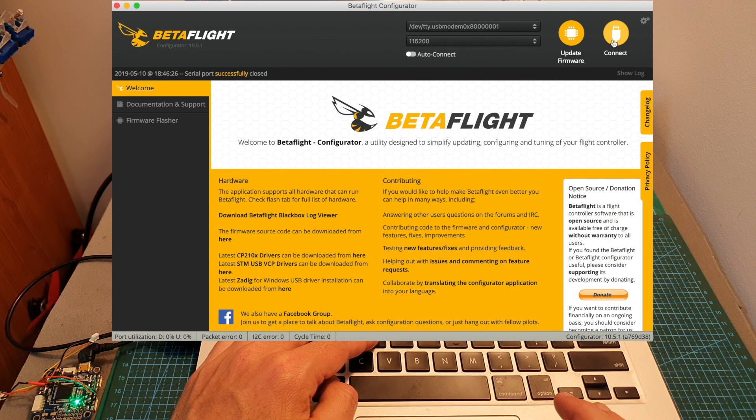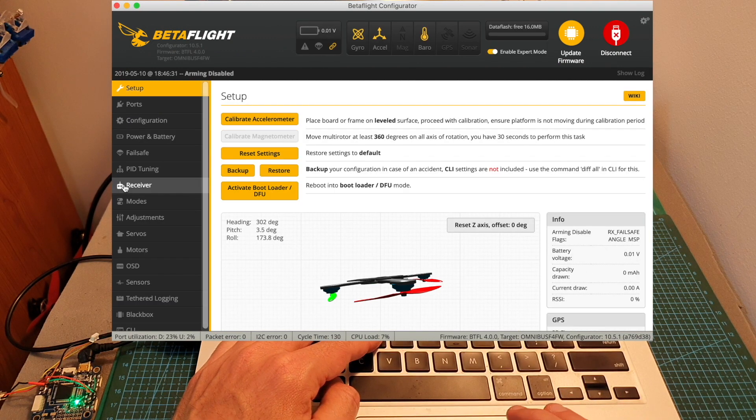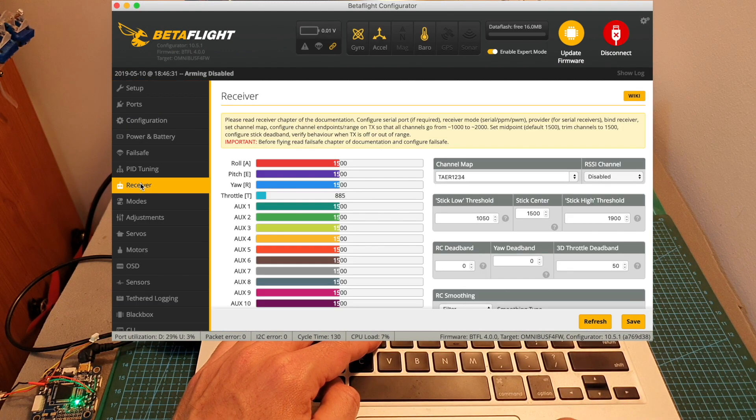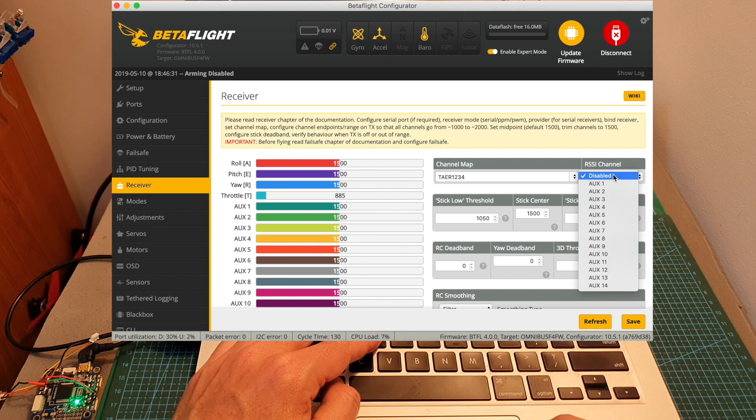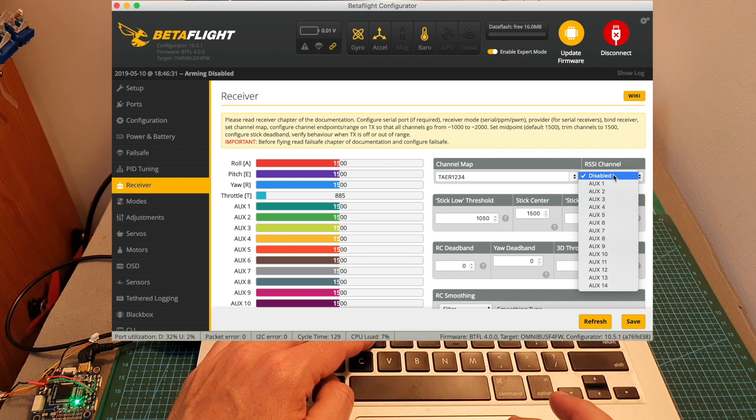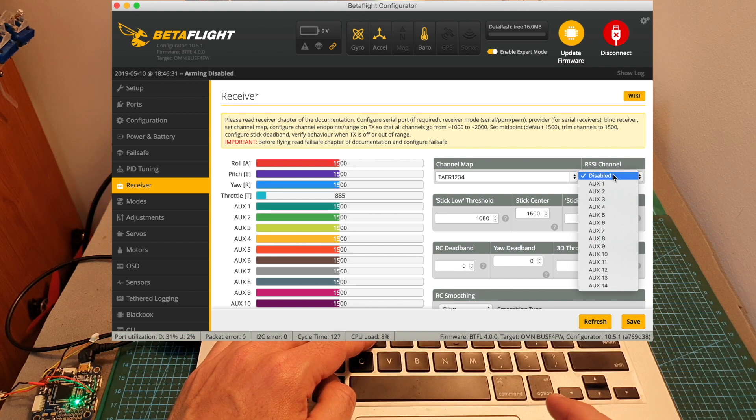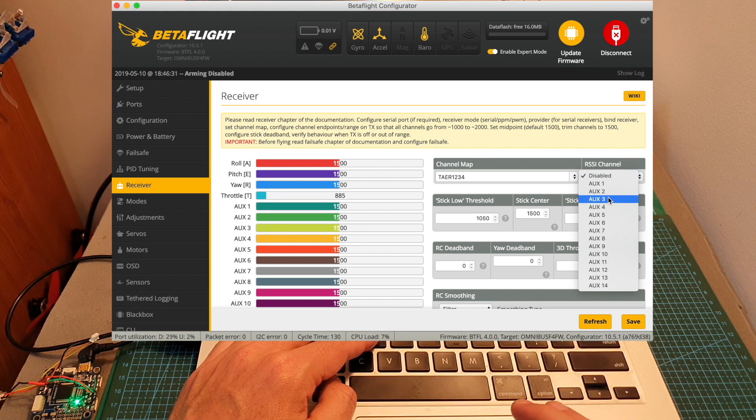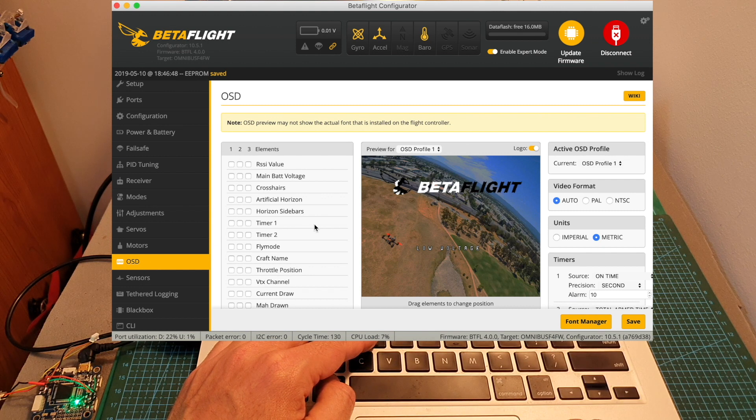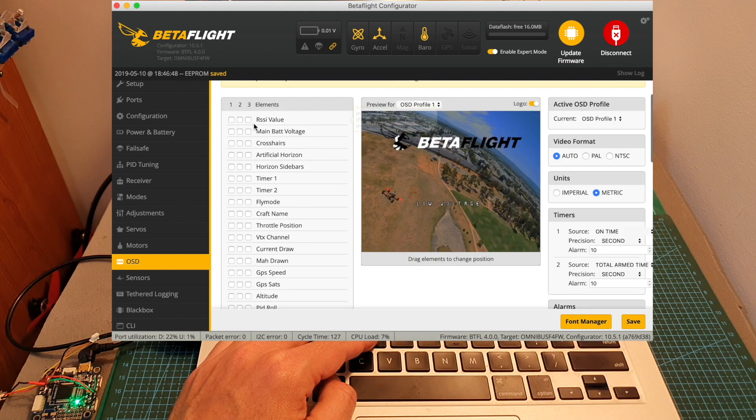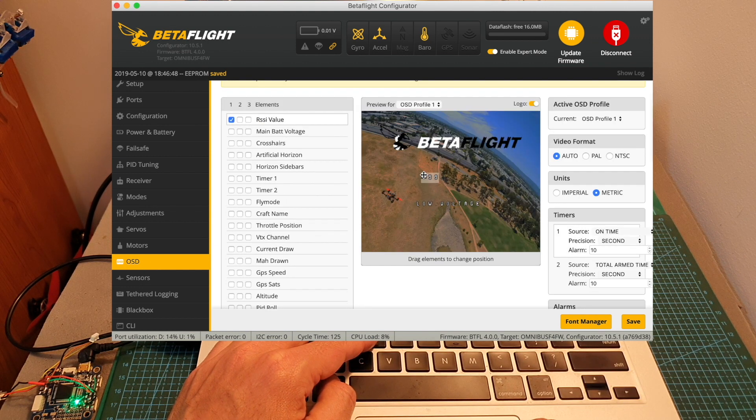The next thing you need to do is head over to Betaflight, connect to your flight controller, select the receiver tab, and then under RSSI channel select the auxiliary channel that you previously configured under the mixer. I set it to channel 7 which is auxiliary 3. Then head over to the OSD tab and select the RSSI value and place it on your screen.